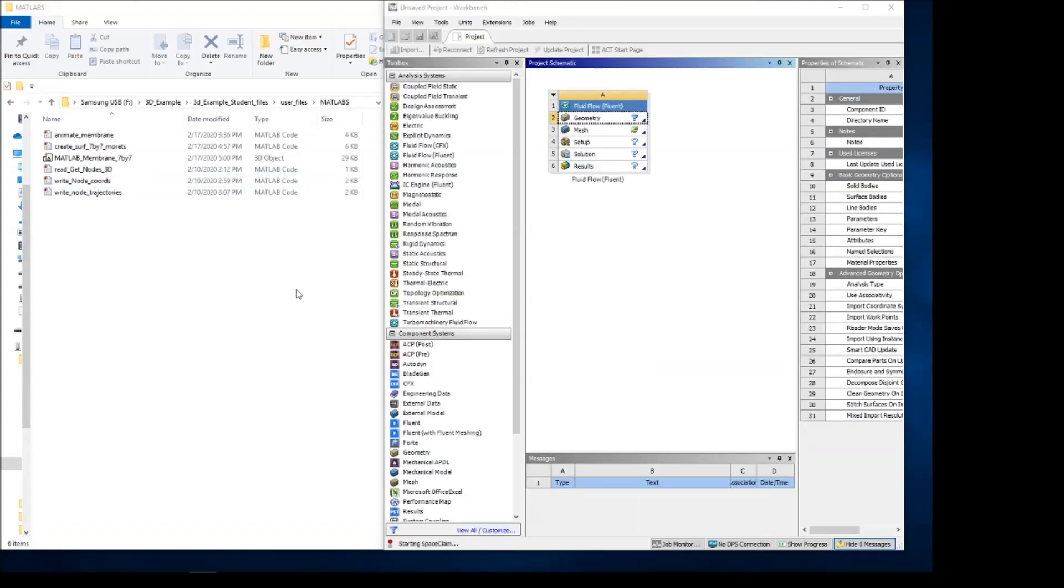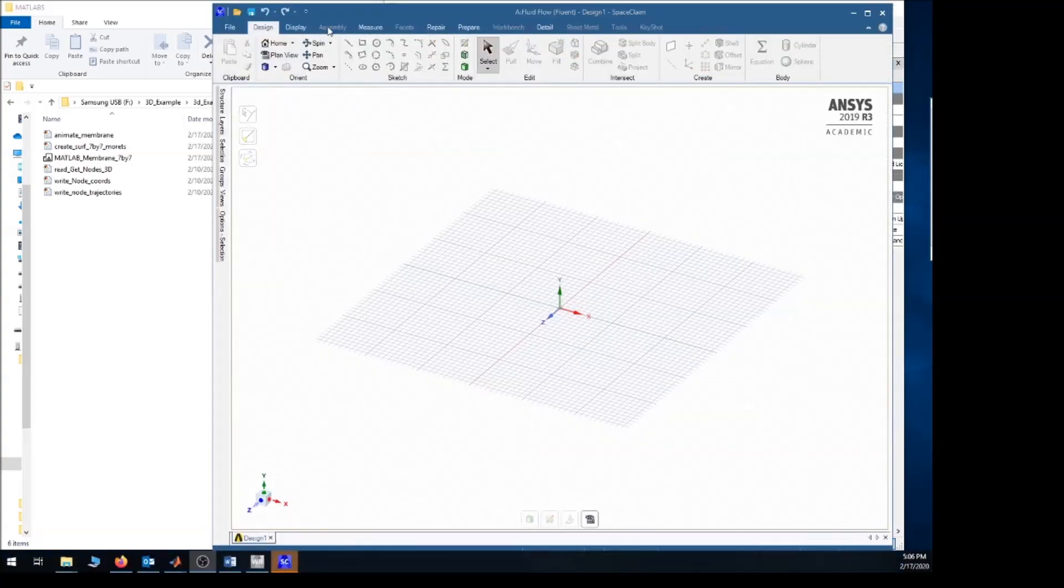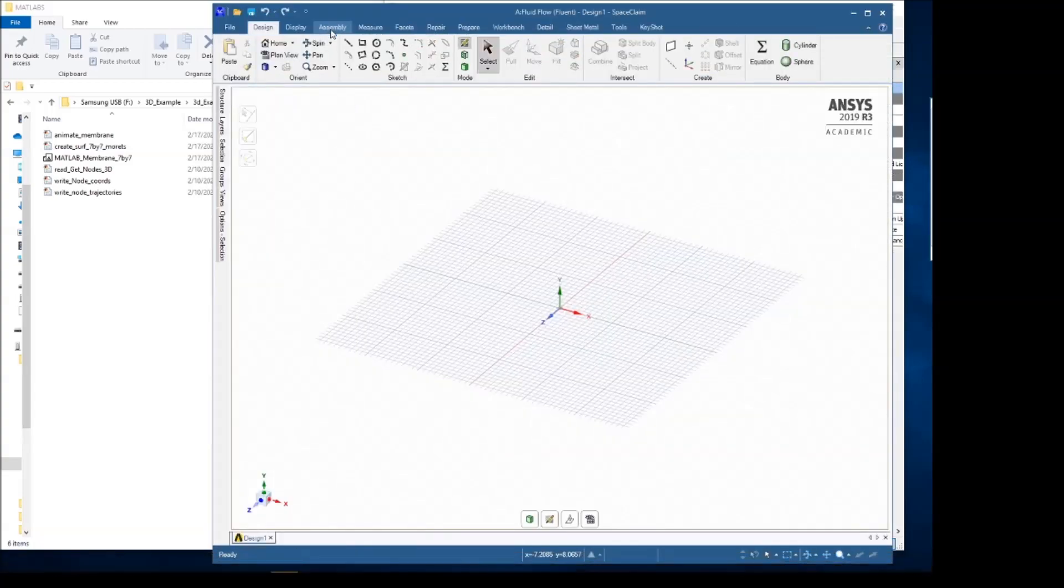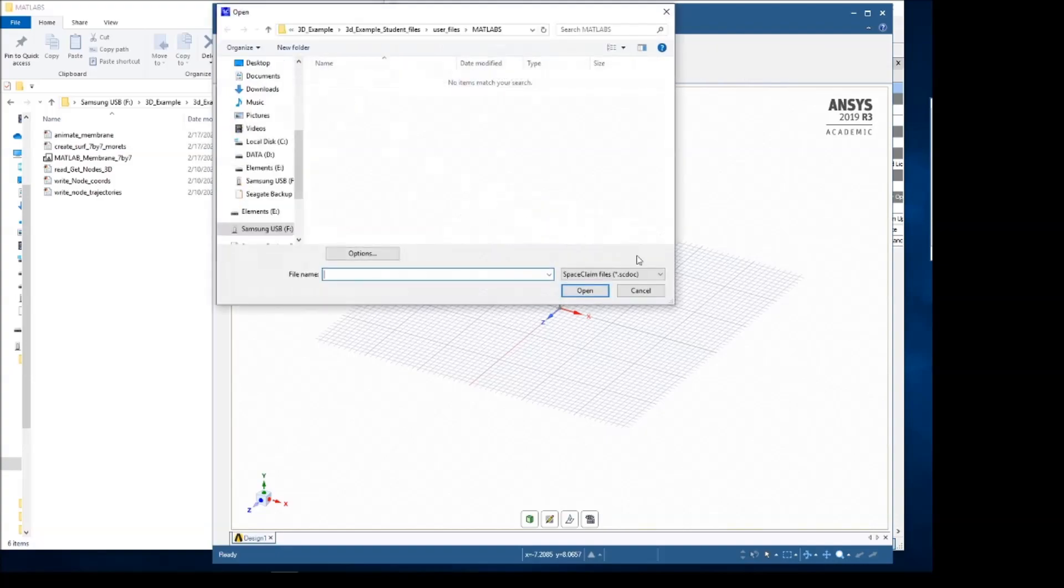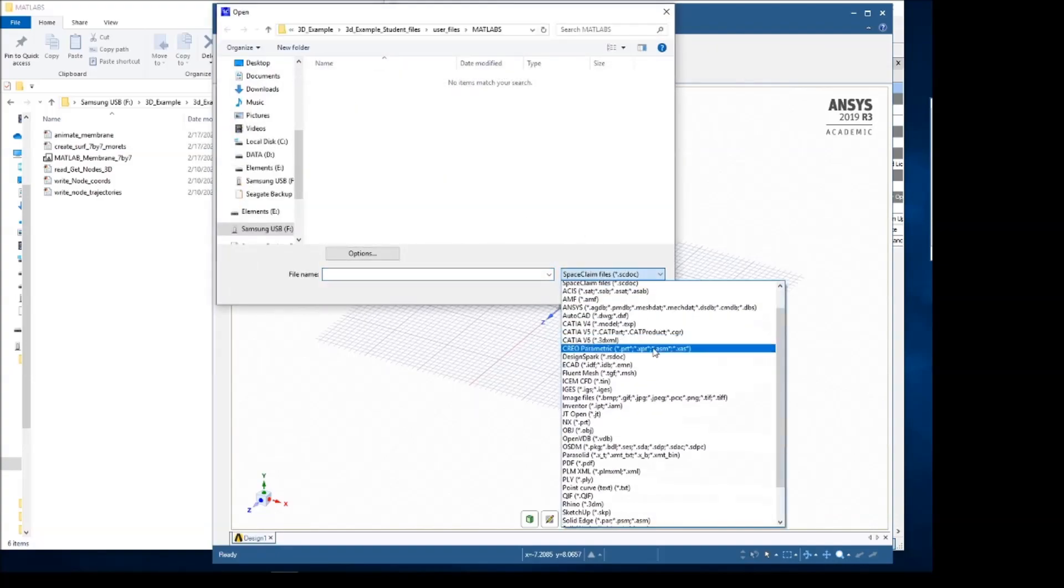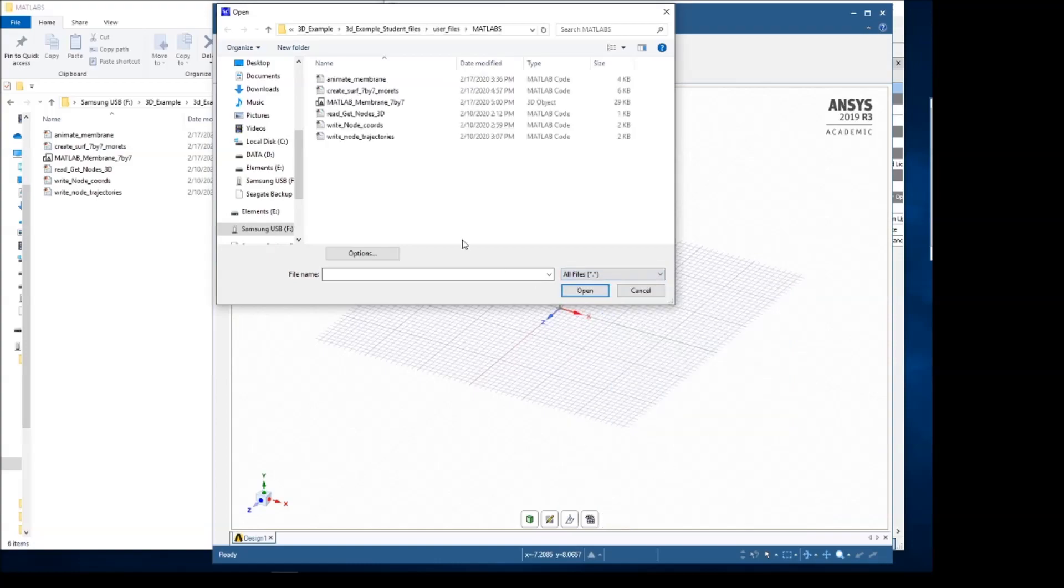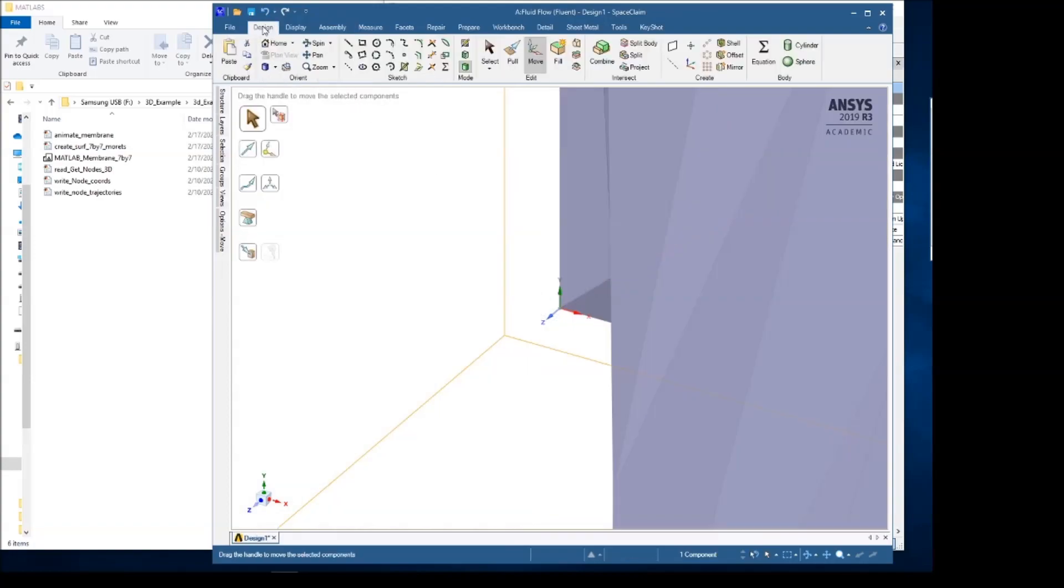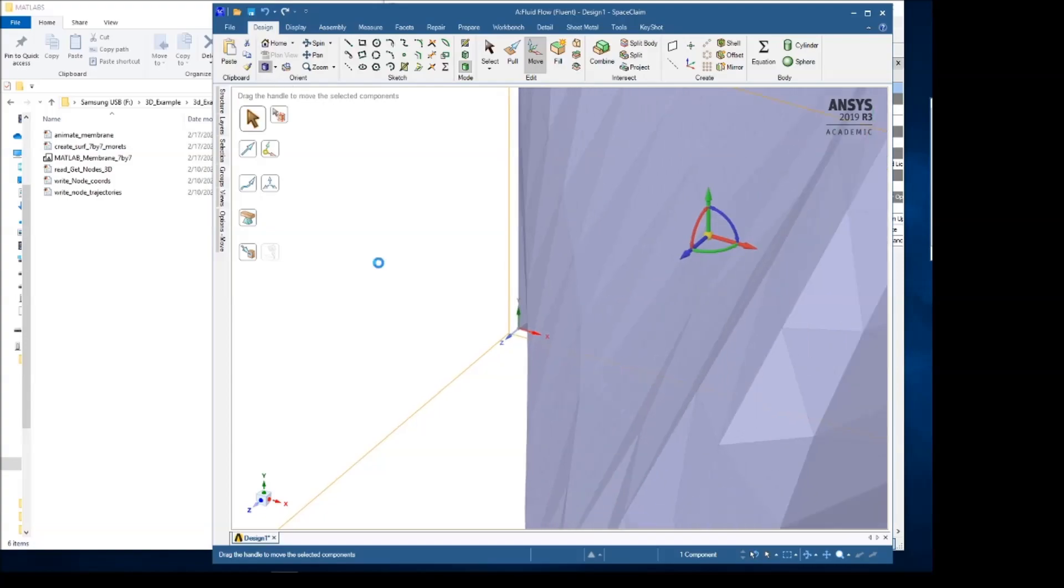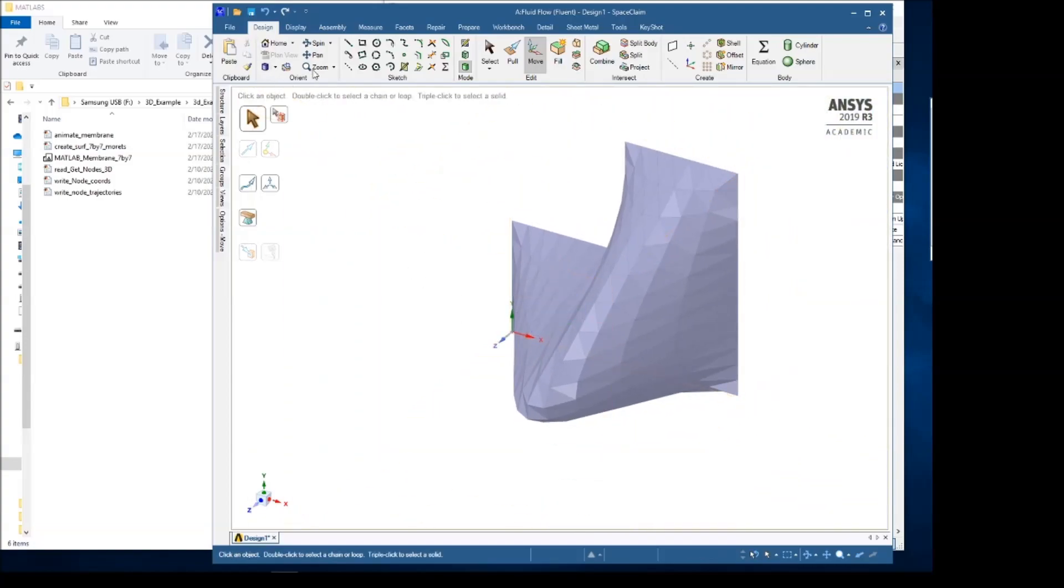Now that we have our STL file created, we start a new instance of Fluent and double click here to open up Space Claim. Once Space Claim opens up, we go to Assembly, File, we want to load that STL file that was written in MATLAB. You can see it right here. So this created the same geometry that we saw in MATLAB, but now it's in Space Claim.